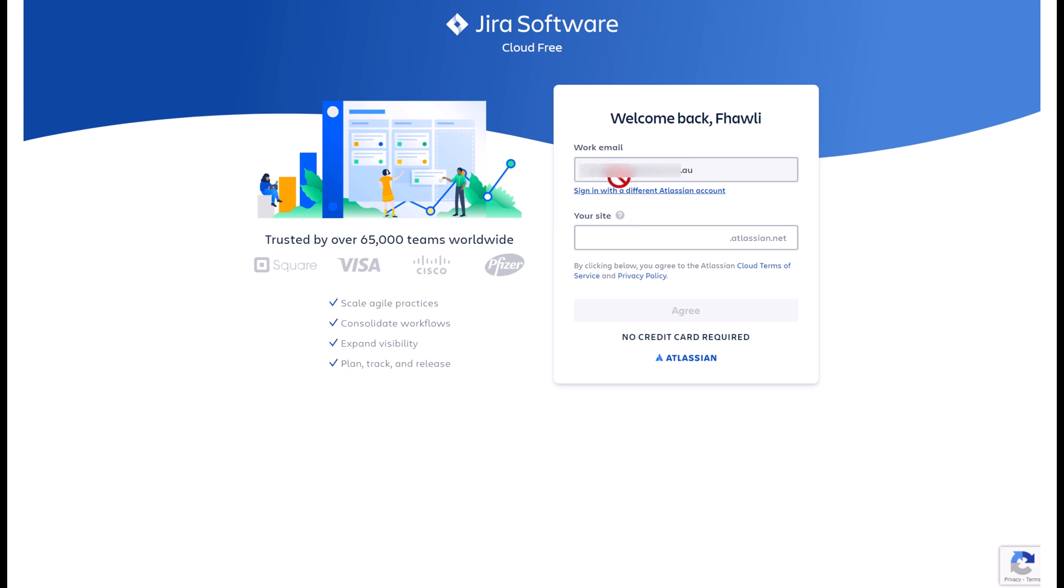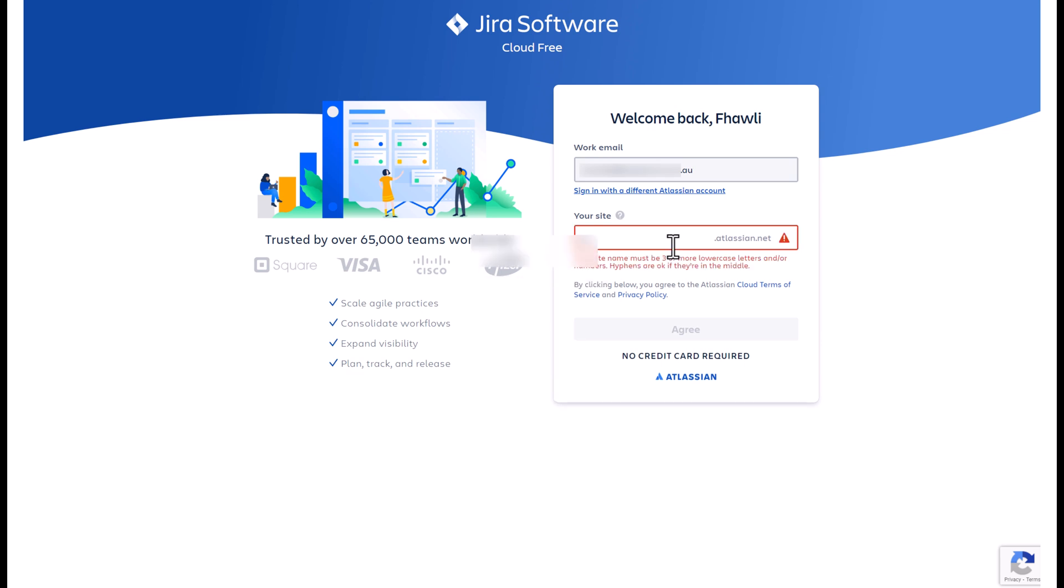This is where we get to choose the site name for our JIRA instance. In our example, I will use my own site.